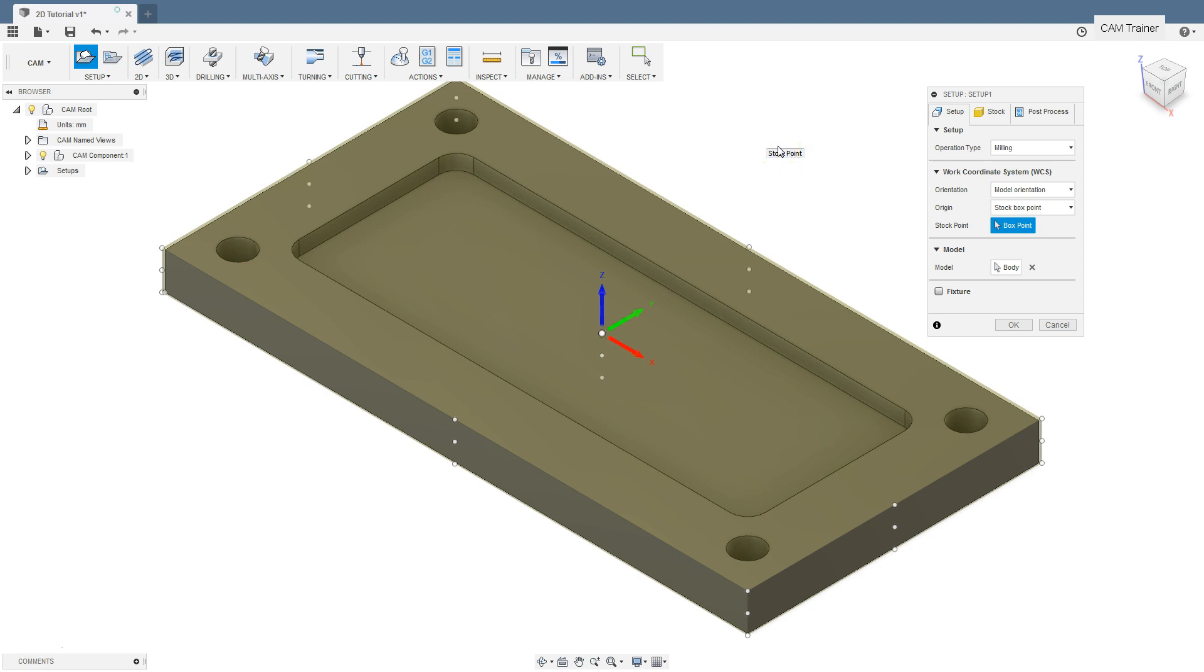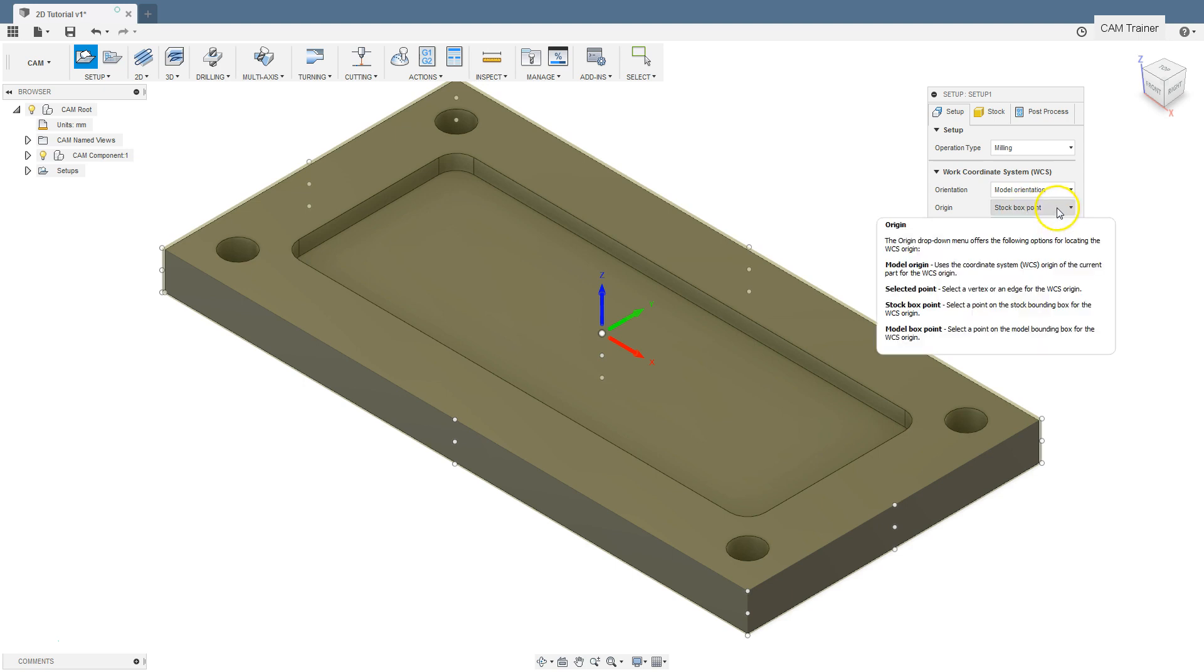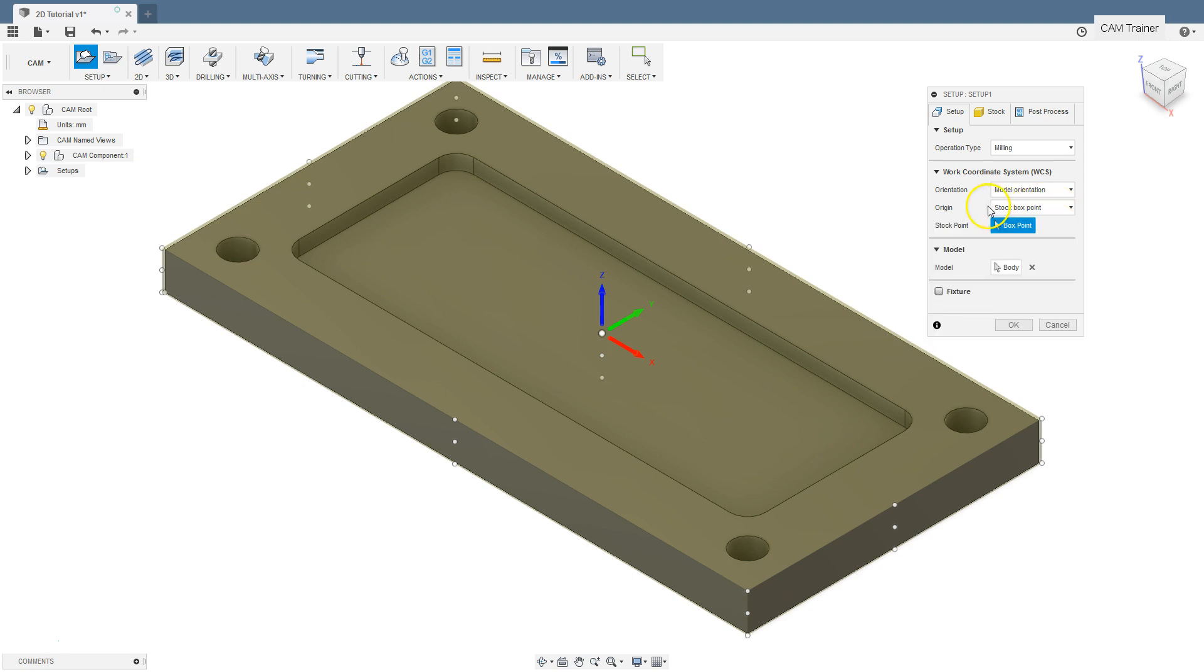In order to be able to choose points based on the stock, the option stock box point must be selected for the origin parameter. And now we can indicate one of the 27 available points. In the case of a simple part where the stock is a rectangular solid, this choice should be enough.